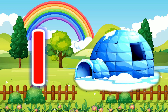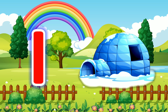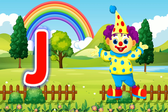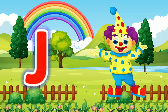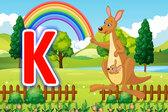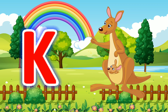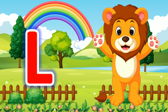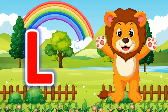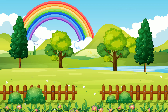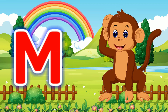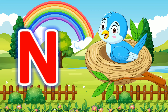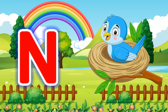I for Igloo. J for Joker. K for Kangaroo. L for Lion. M for Monkey. N for Nest.